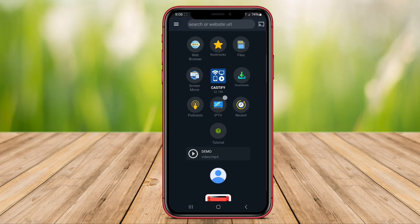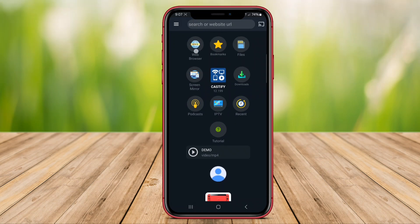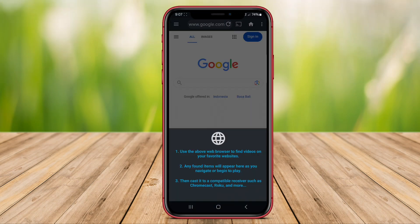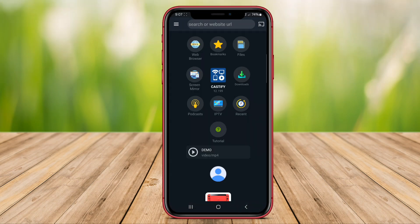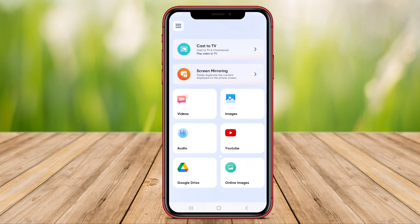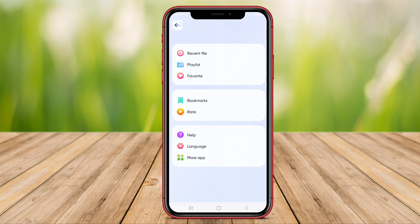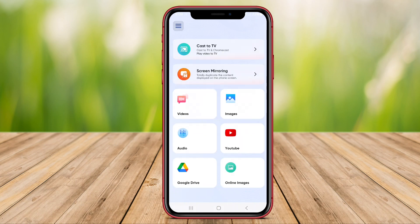In this video, we will explore three top-rated apps that will enhance your streaming experience. We'll delve into their features and functionalities to help you choose the right one for your entertainment needs.